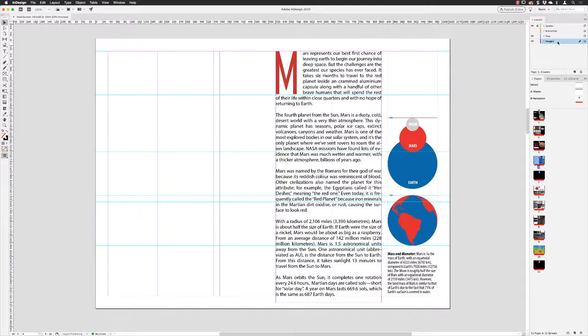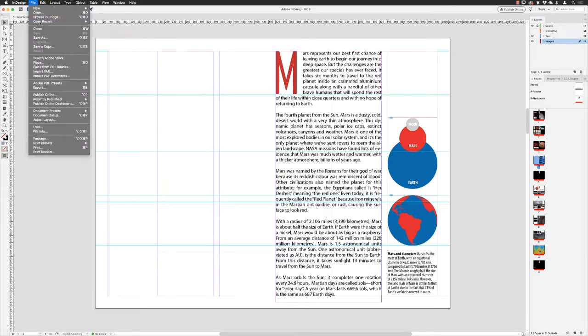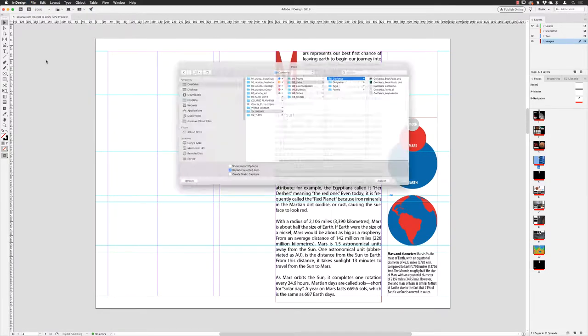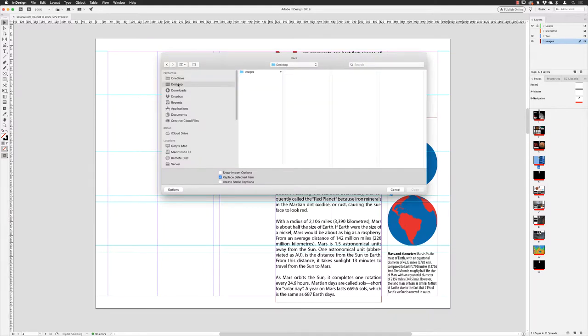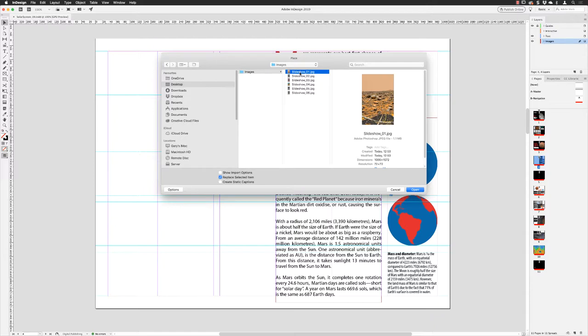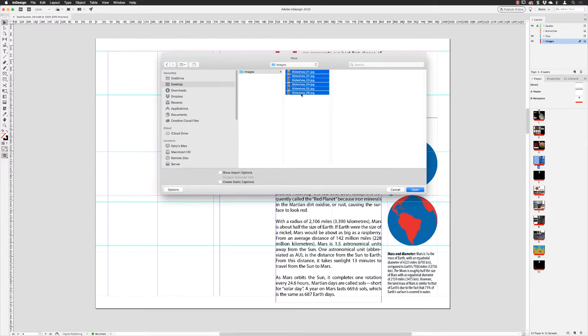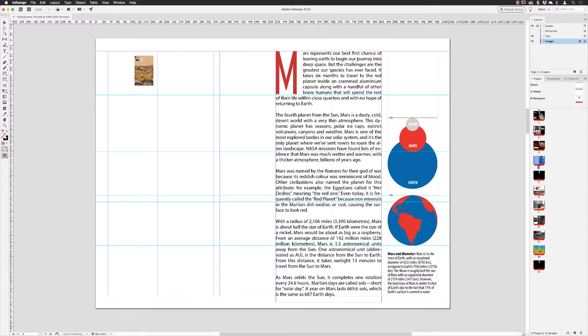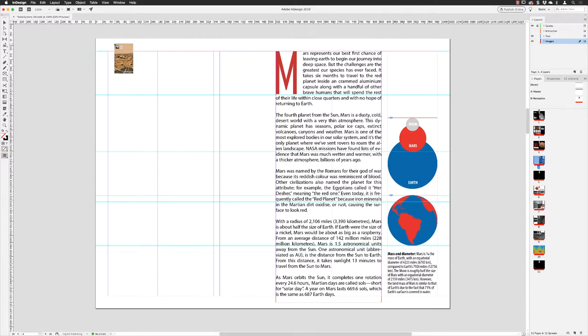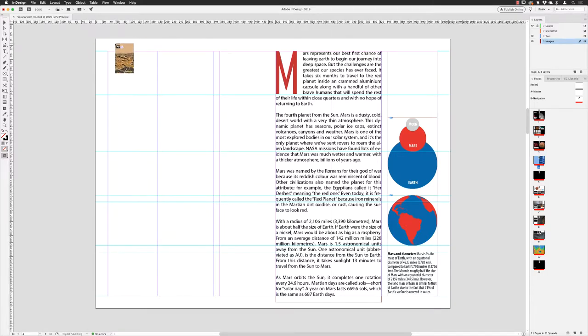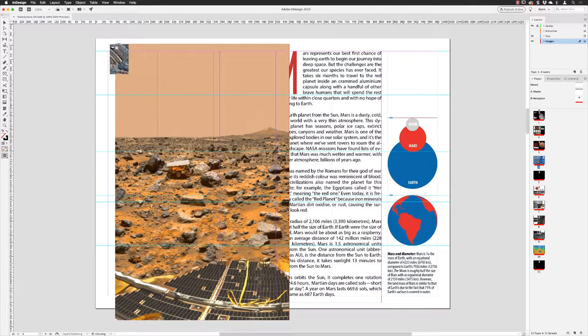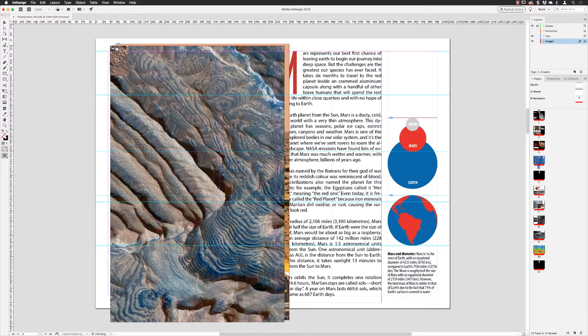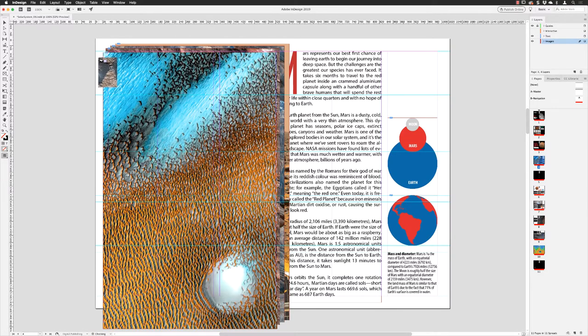First things first, I've got my images layer active in the layers panel. I'm going to go to the File menu and choose Place. I'll go to my images folder and bring in all of these six images. It does help if all the images are the same orientation. I have set these up in Photoshop so they're all exactly the same width and height. I'm going to click and deposit them onto the document page one at a time.